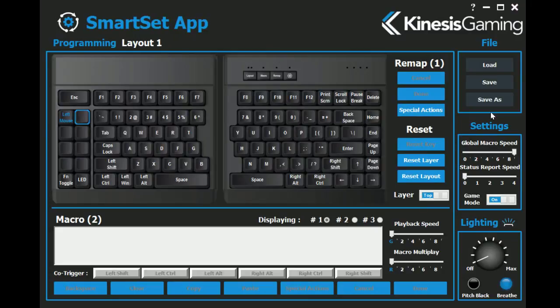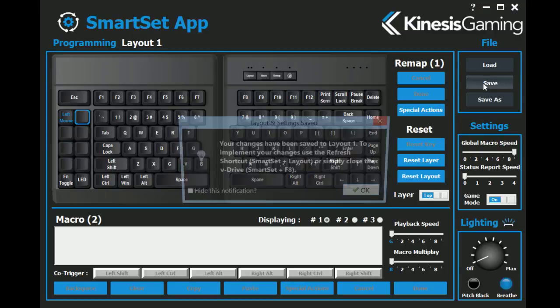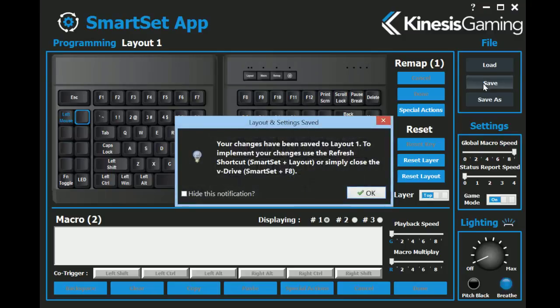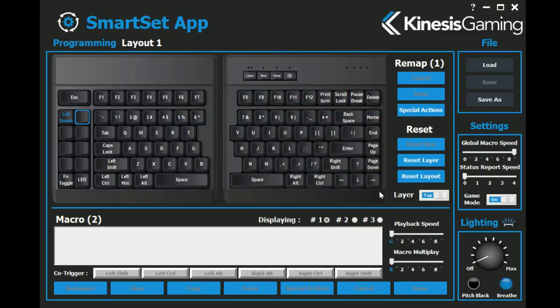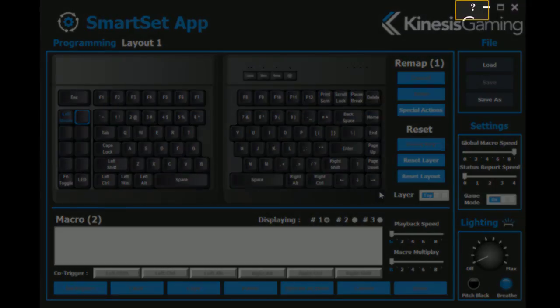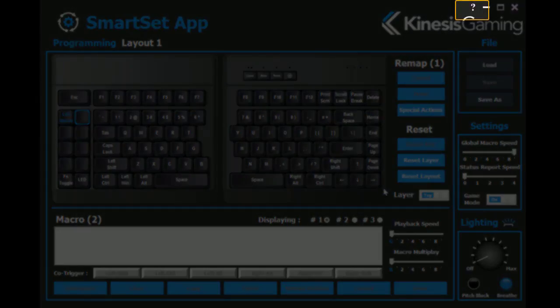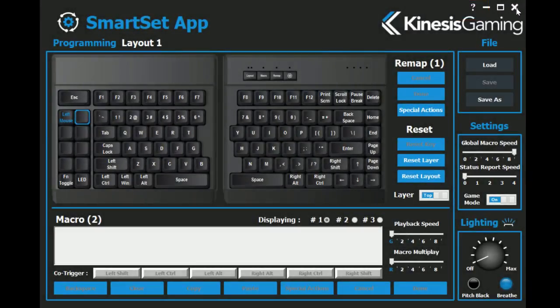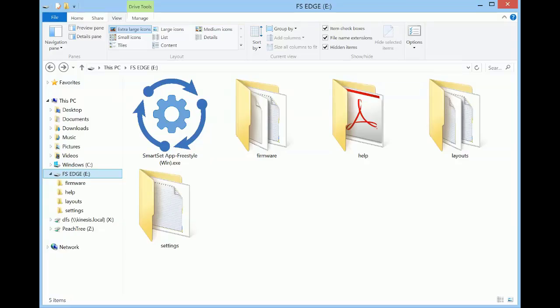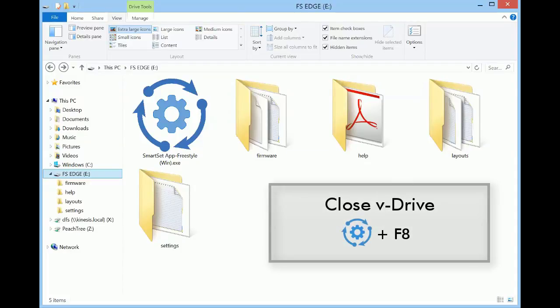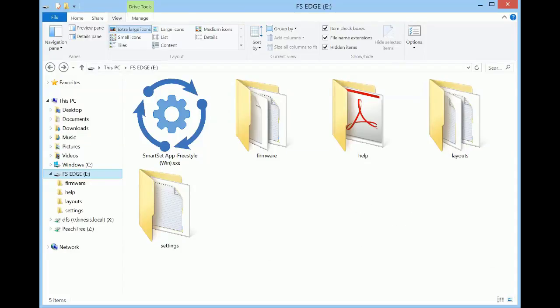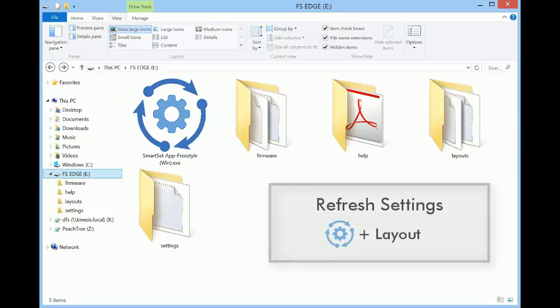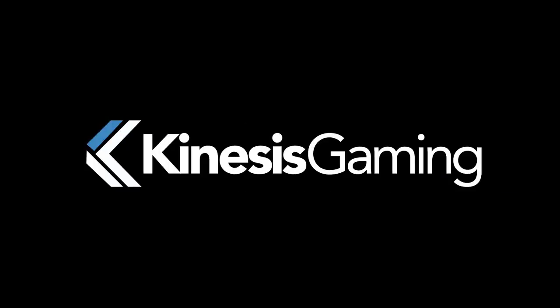When you finish customizing, click the save or save as buttons. For additional programming tips, click the help icon and open the SmartSet manual. To implement your changes, close the app and then use the onboard shortcut to close the V-Drive. If you want to preview your changes while leaving the V-Drive open, use the refresh shortcut. To learn more, visit kinesisgaming.com.